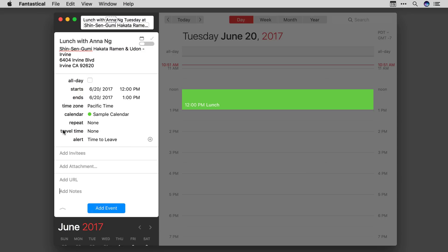Fantastical for Mac now can display travel time. Now when you create an event with a location in Fantastical for Mac, as I've done here, Fantastical automatically notifies you when it's time to leave.